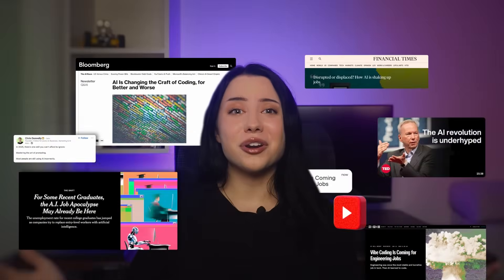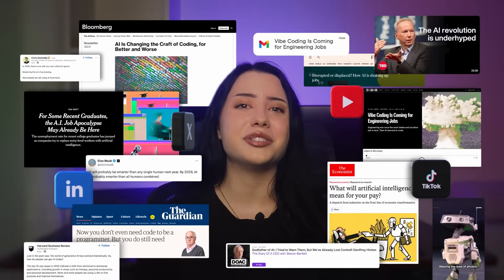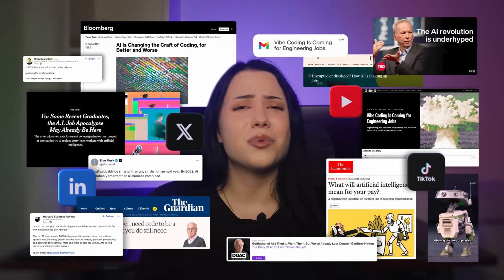In today's world, you simply can't talk about learning to code without talking about AI. None of the creators we watched believe AI will replace developers. I haven't met anyone who has yet been fired because of AI. But every recent 'How I Learned to Code' video includes at least one tip about using AI — not to cheat, but to learn smarter.